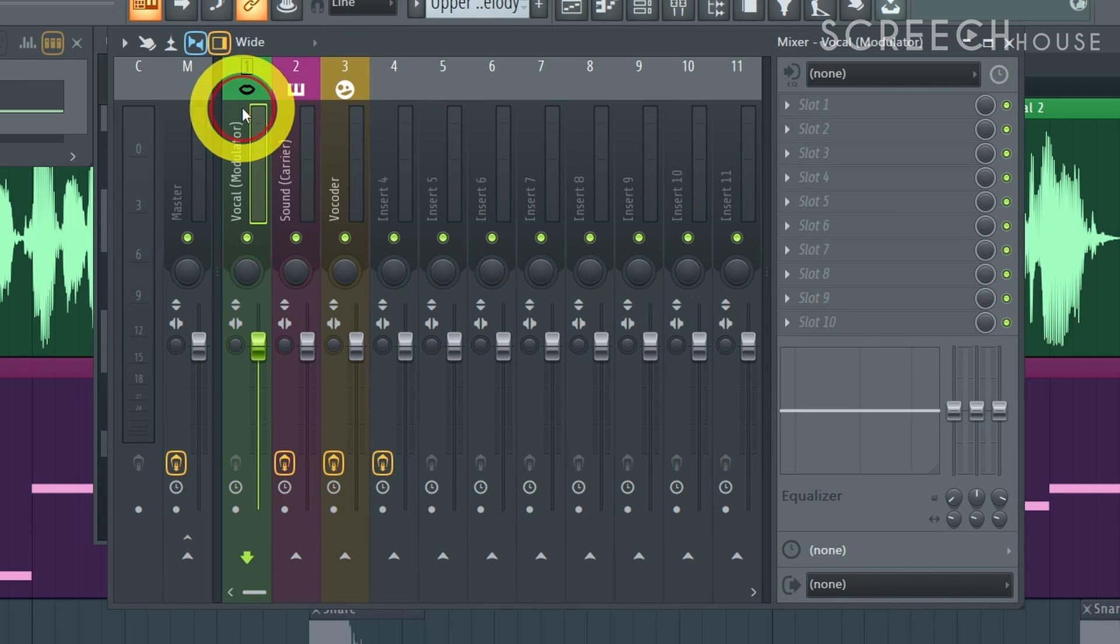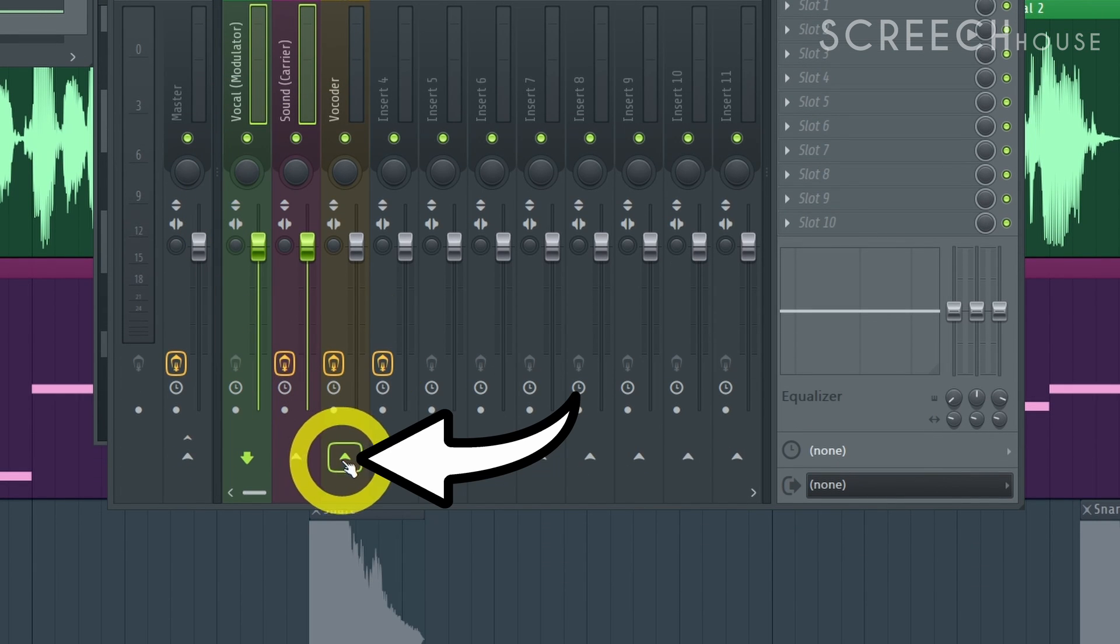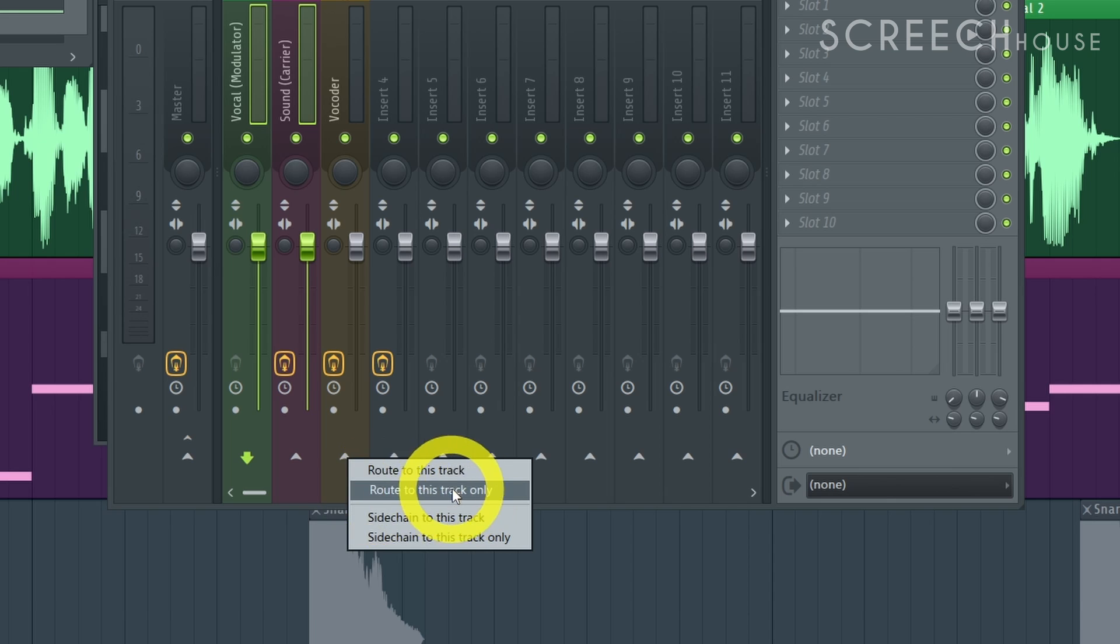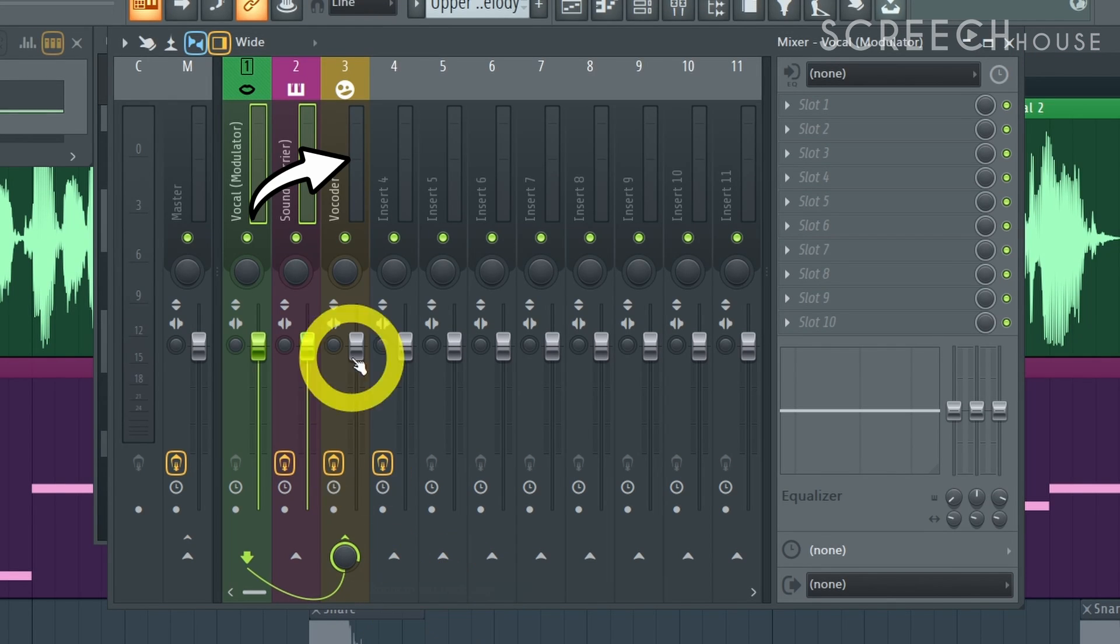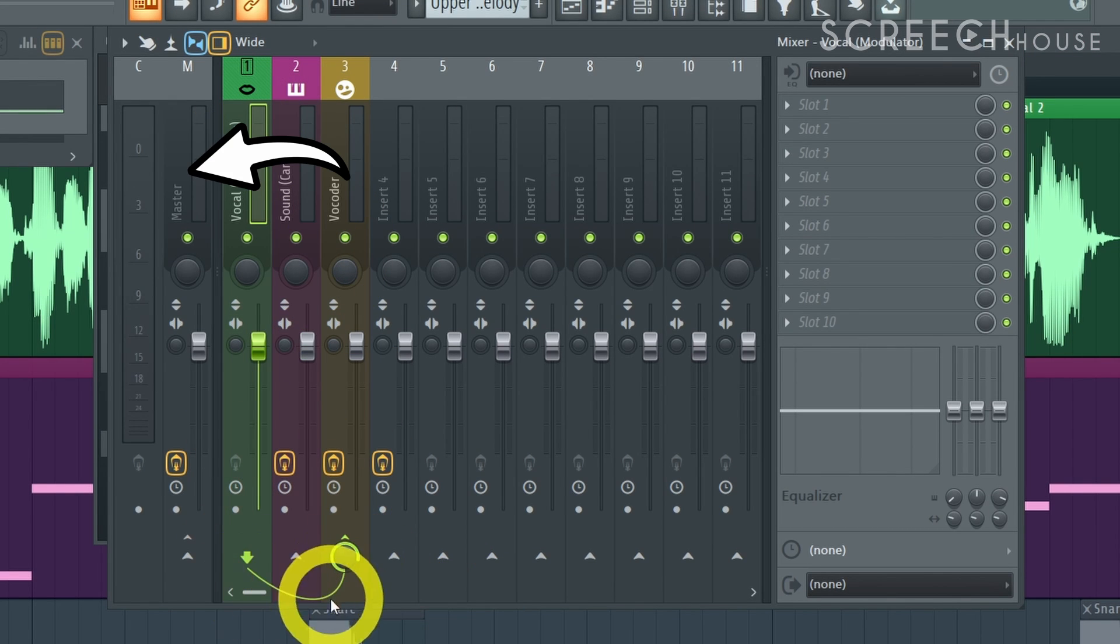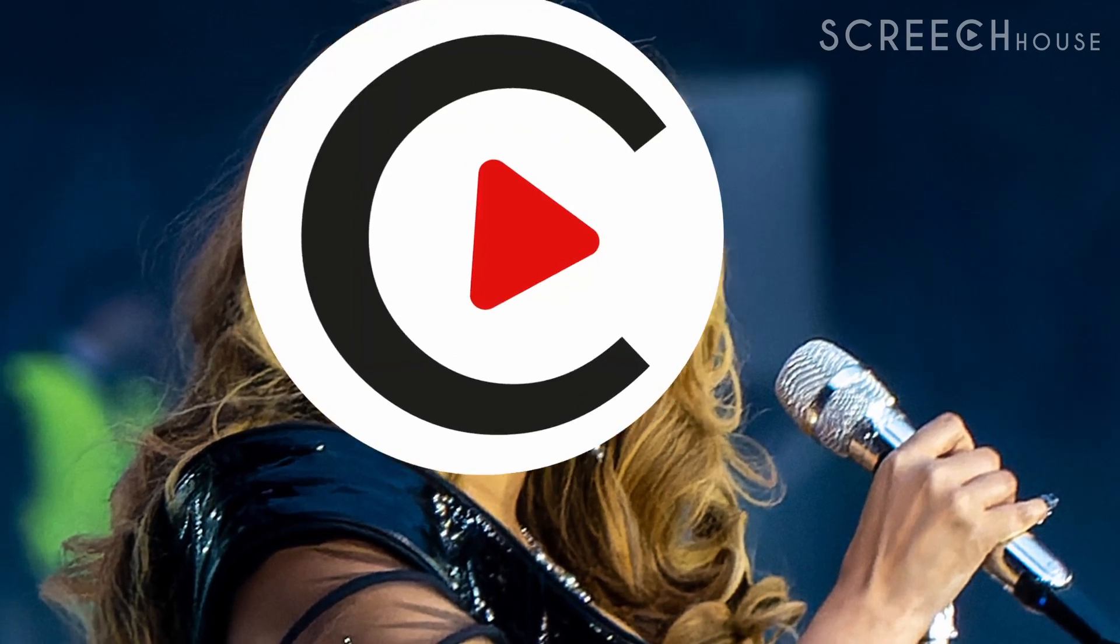Now in FL Studio click on track 1 and track 2 respectively. Right click on the send button of mixer track 3 and select route to this track only. So to be clear track 1 routes to track 3, track 2 routes to track 3 and track 3 routes to the master output by default. That's how Beyonce did it and that's how we do it.